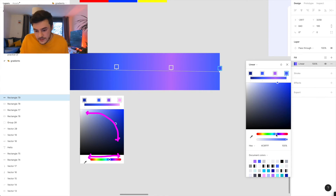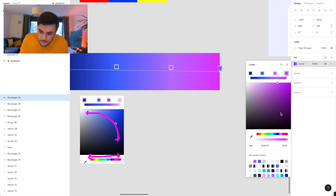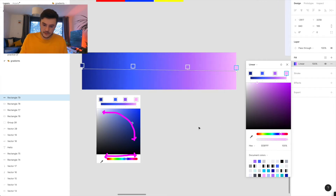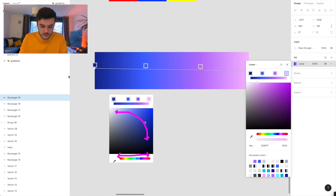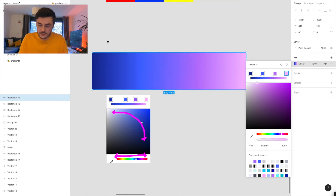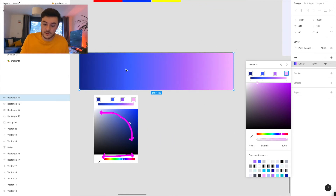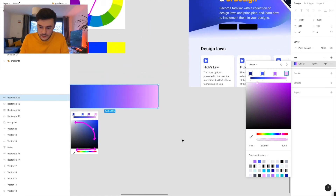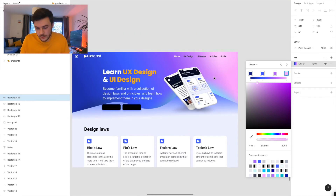If I move this even further towards this pinky colour, you can start to see how this blue-to-red has turned into something a bit more usable, a bit more polished in my opinion — and it's a bit more similar to what you can see going on over here.